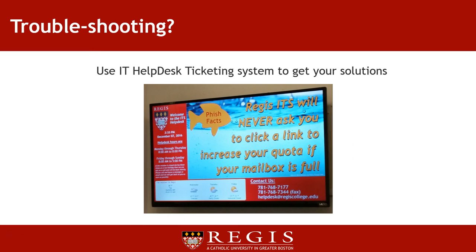If you run into any issues logging into Regis College email or Moodle, or accessing your school email, you should contact the IT Help Desk for further assistance. You can contact the Help Desk by logging in at https://support.regiscollege.edu.